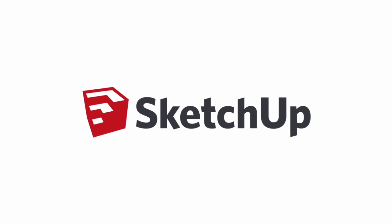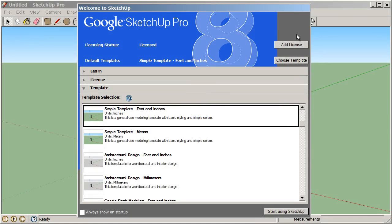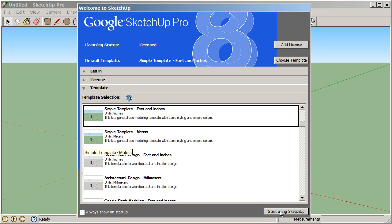To get started, let's first launch SketchUp. You can double-click the icon on your desktop. Once you launch SketchUp, you'll probably see the Welcome to SketchUp dialog box. Click on the Template section of this window and choose Simple Template Feet and Inches. Now click on Start Using SketchUp.